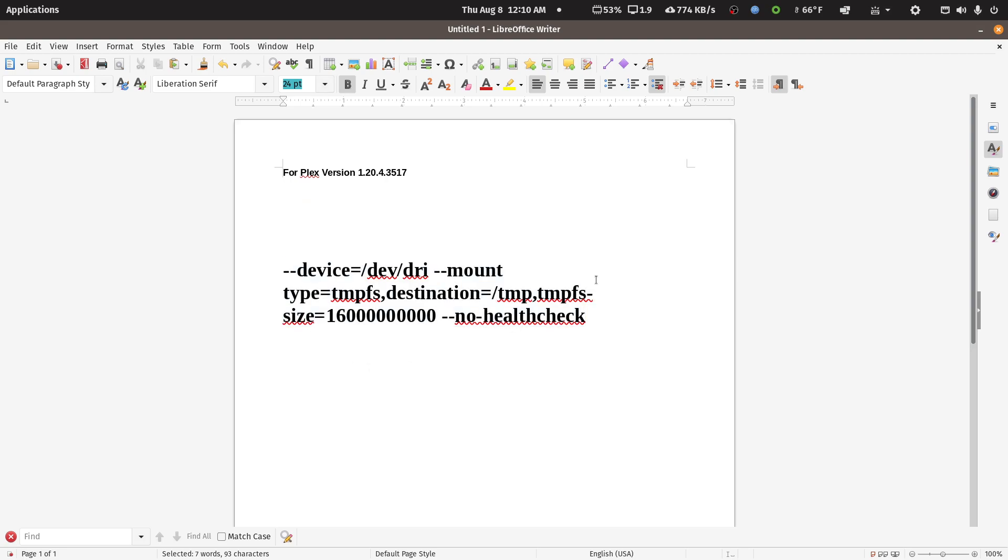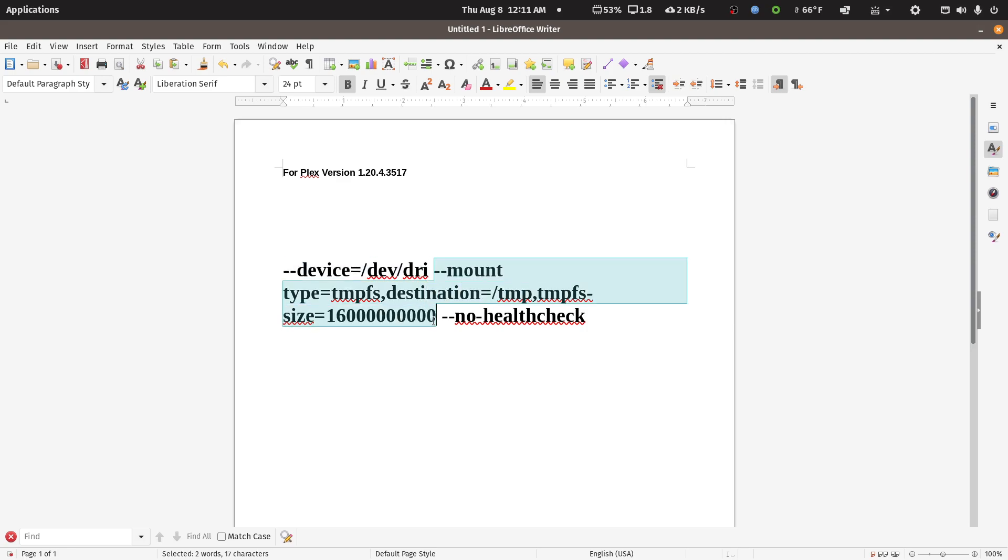Okay, so this device line here adds my iGPU on the Intel processor into the mix. This line...